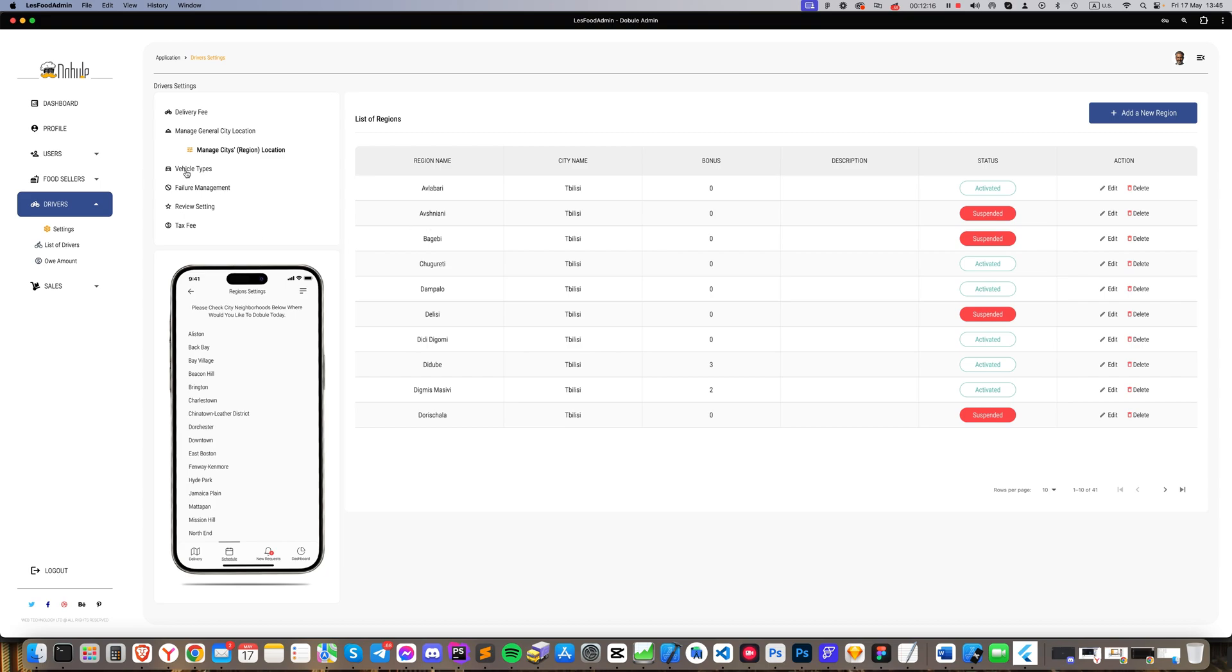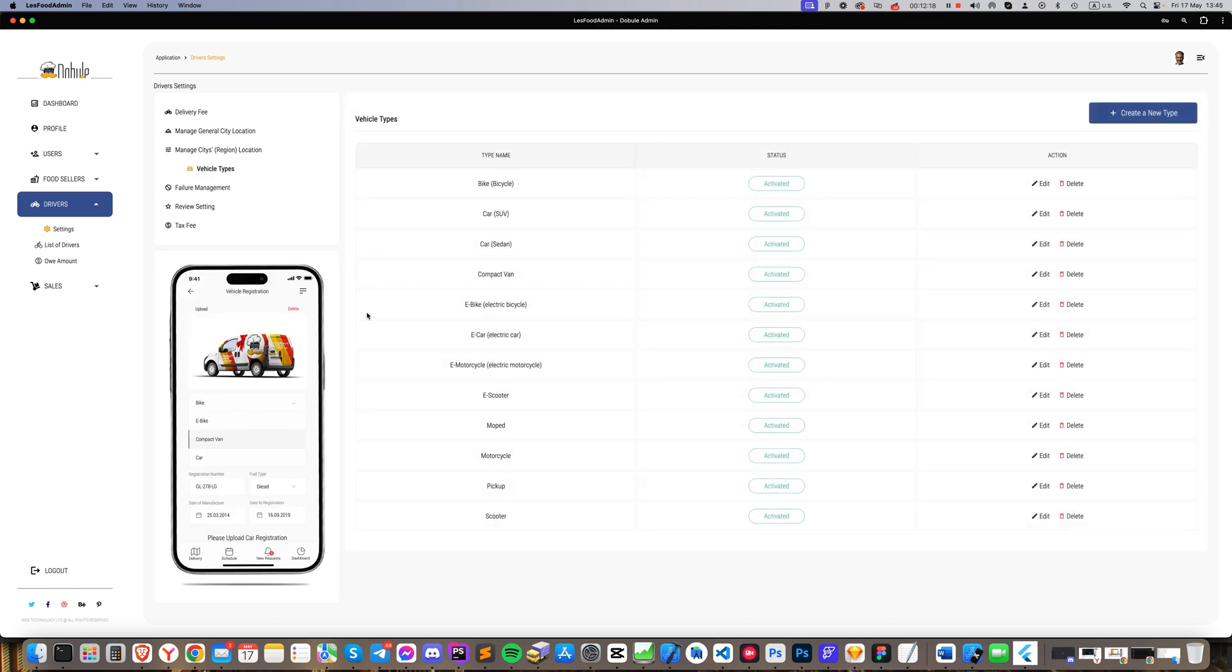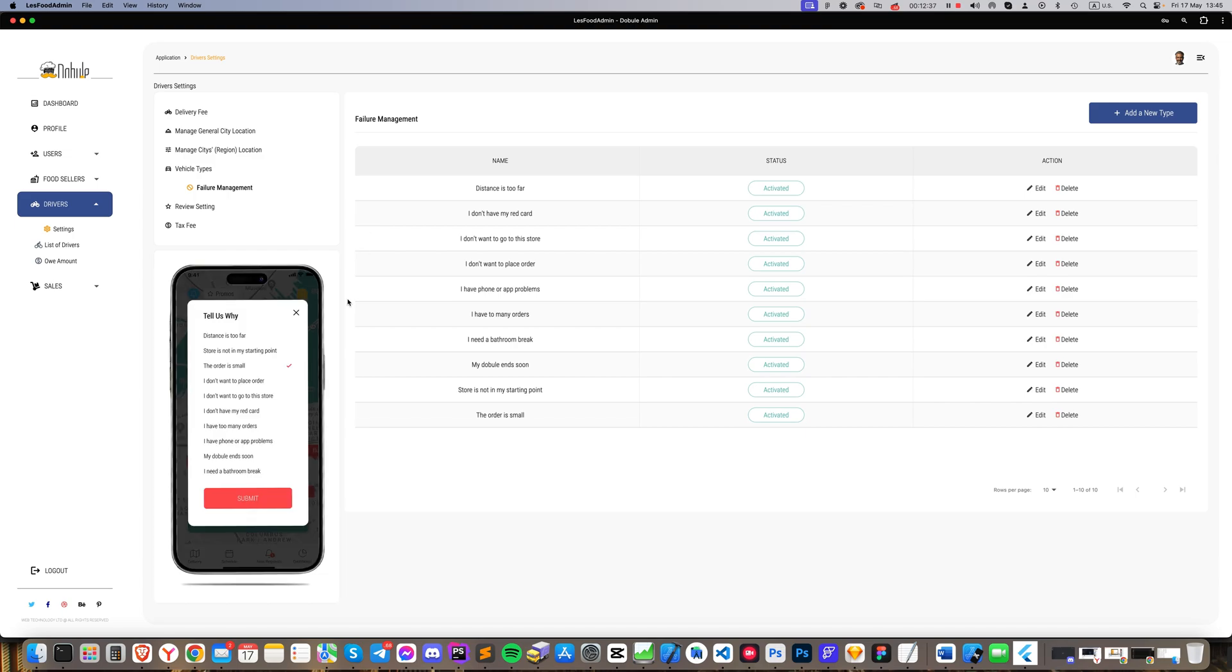Vehicle Types: Enter the types of vehicles that are permitted to operate in the system. In the Failure Management section, enter all possible types of failures so that drivers can specify or choose why they refuse to deliver a product. They can be various, and it's good to enter them in sufficient numbers. You can see where they are reflected in the app.